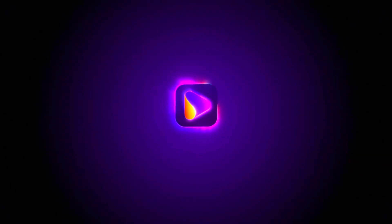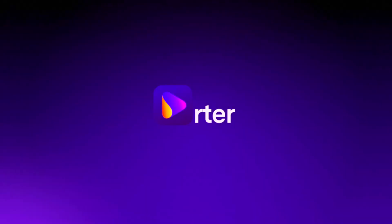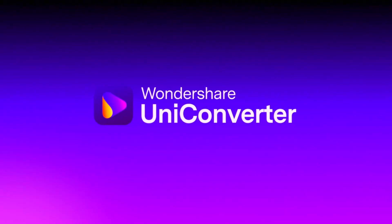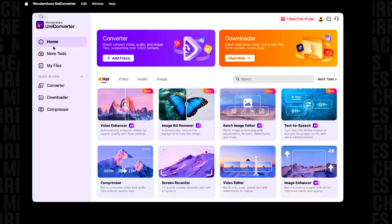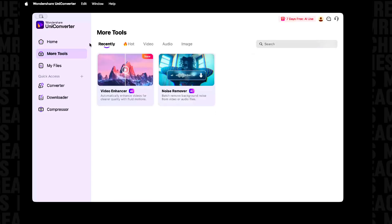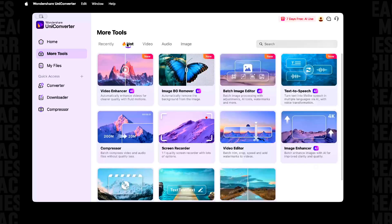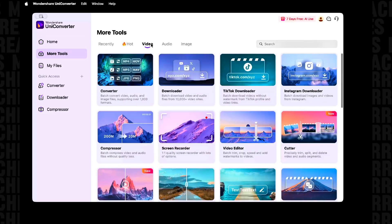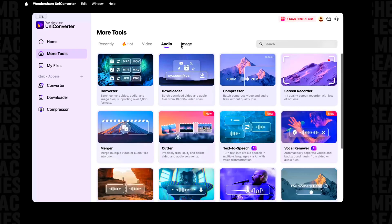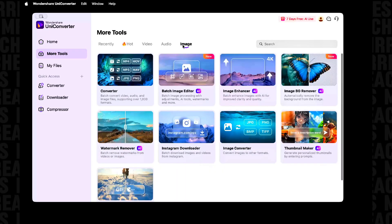For this, we'll be using WandaShare UniConverter. This isn't just a video converter — it's a full editing powerhouse.